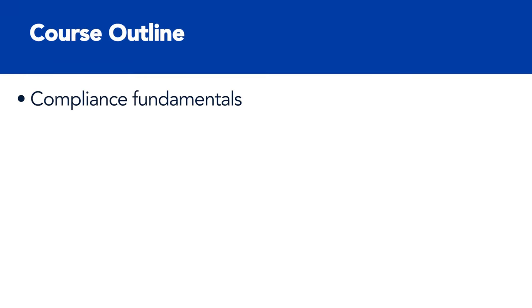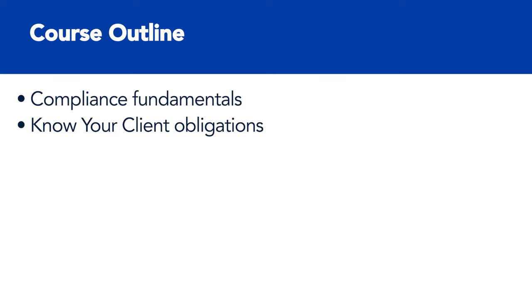And the purpose of this course is to satisfy the compliance training program requirement. We'll cover the compliance fundamentals, the basics of money laundering and terrorist financing, the common tactics, and the implications of those money laundering activities.